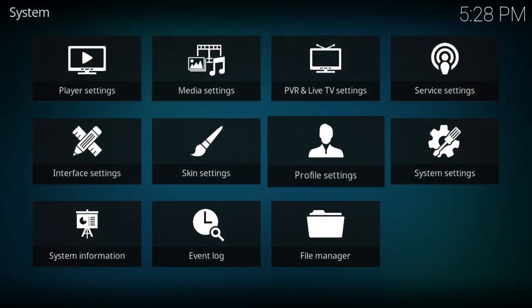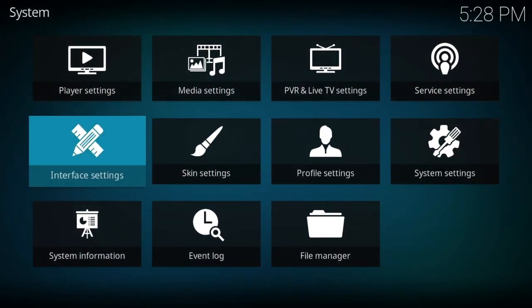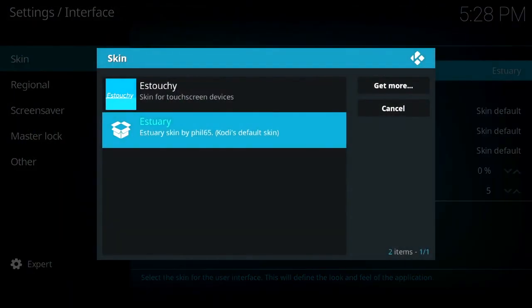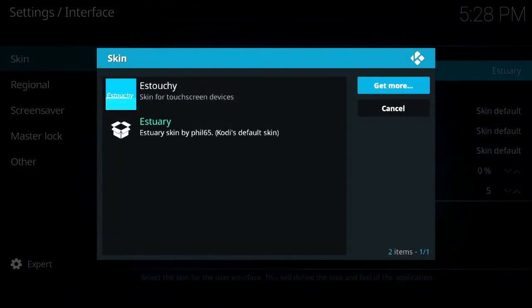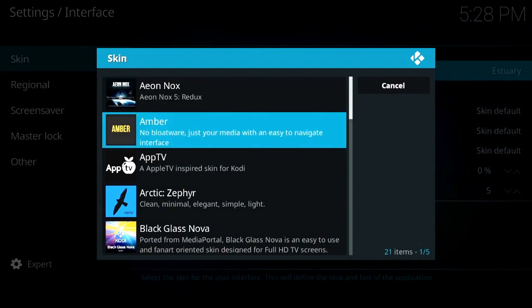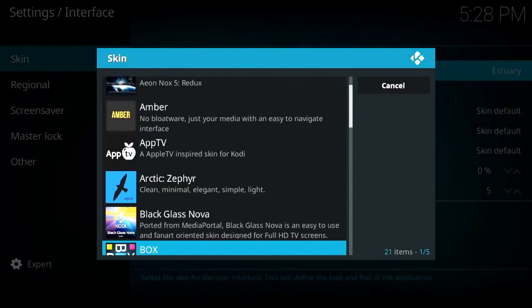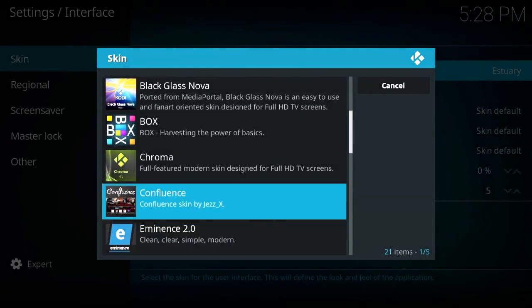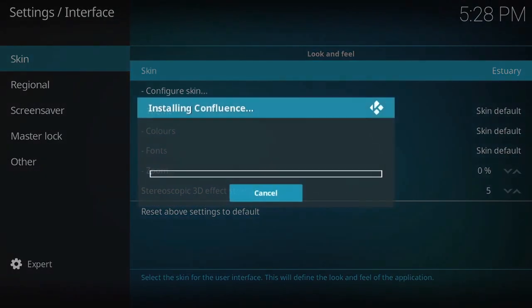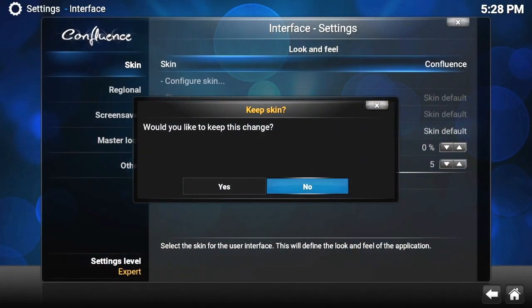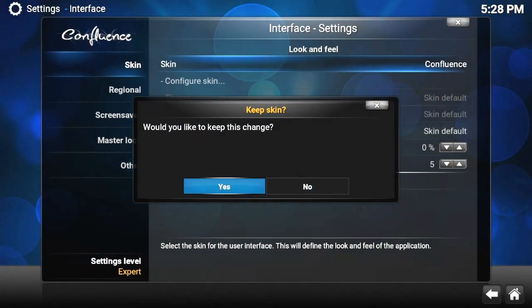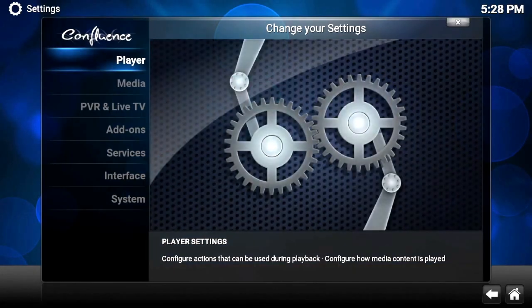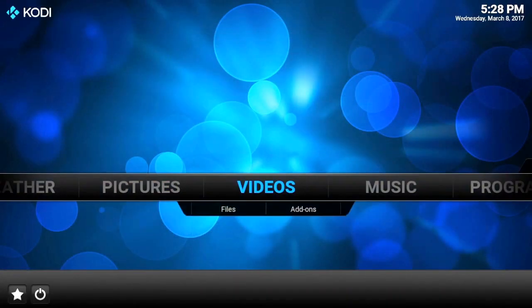When we've done that, we're going to make things easier for people. Everyone knows the Confluence skin, so we're going to change to Confluence. I'm going to go Get More, scroll down to Confluence, there it is. Wait for it to install and we're going to click Yes, we want to keep this change.